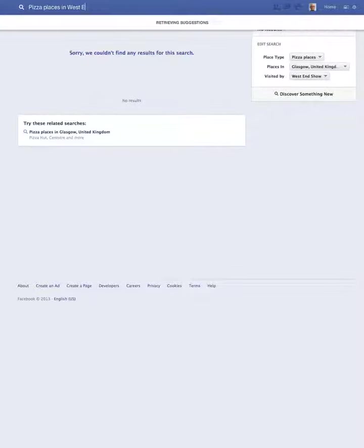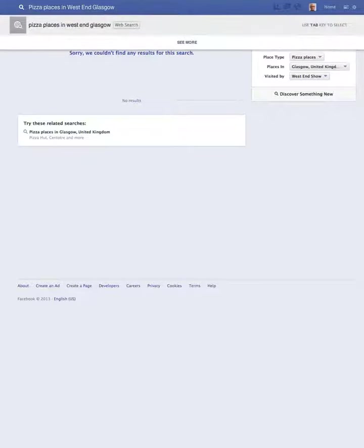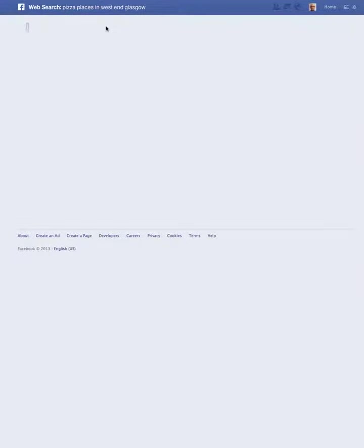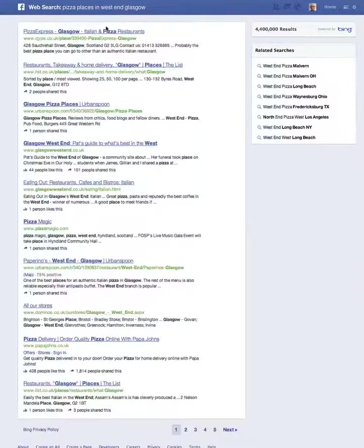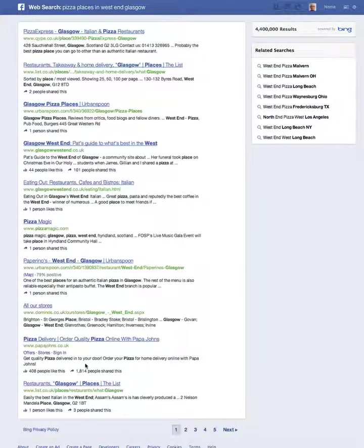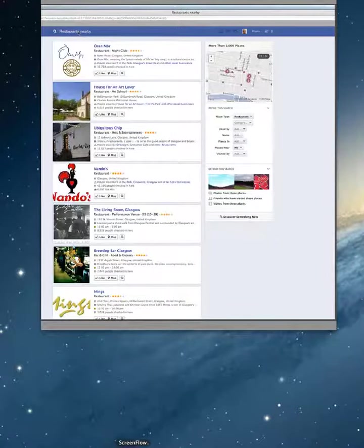However, sometimes it doesn't really work yet. Say we're looking for pizza places in West End, Glasgow. Well, we go for it, and although it can't find any yet, what it does is actually come up with a good set of web results for us. This is really cool in that if it doesn't find it within the Facebook stuff, it will find it on the web for you.